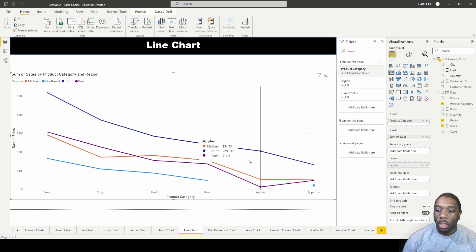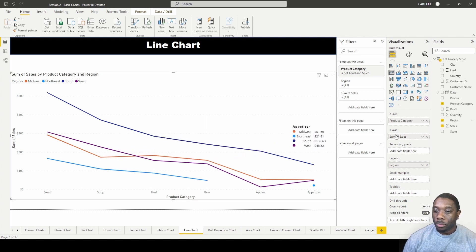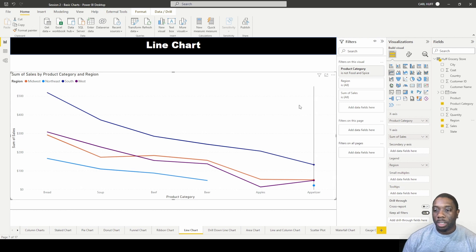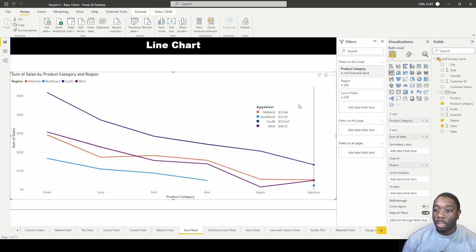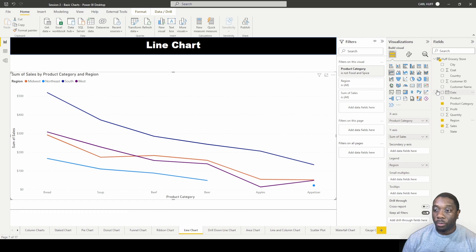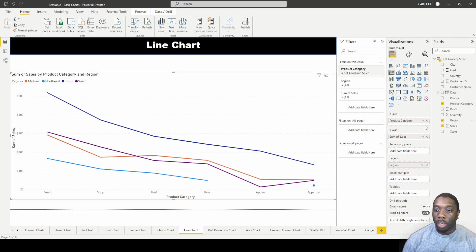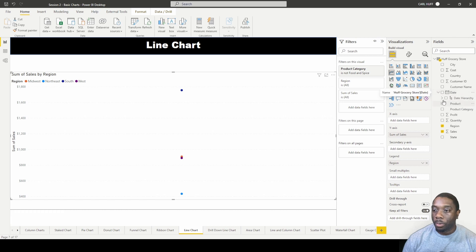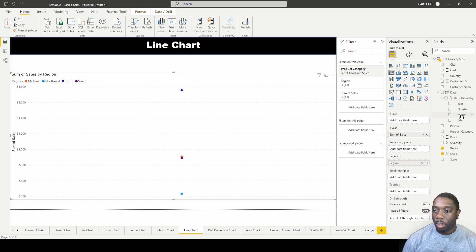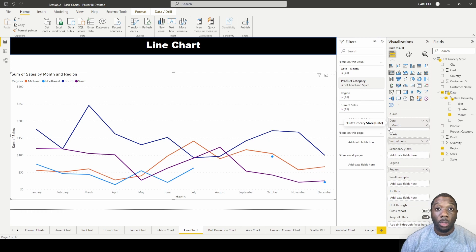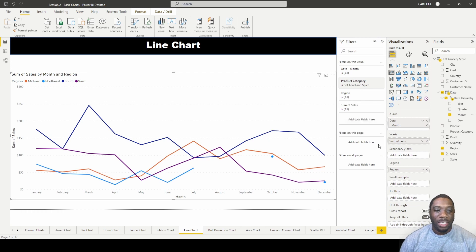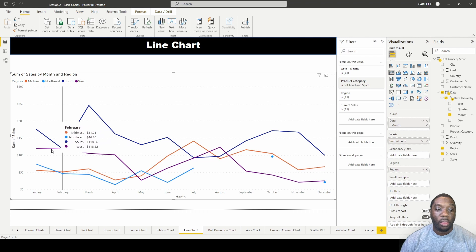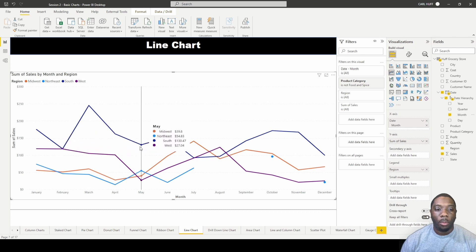So the next thing we can do with this is we can look at some date ranges. Instead of pulling in our product category, let's pull in our date. So I want to go here and I want to just pull in the month. So if I pull in the month, now we can look at this and see what our sales did by the month. But remember, the month is skewed because you have 2018.